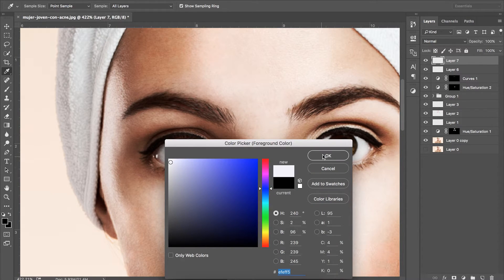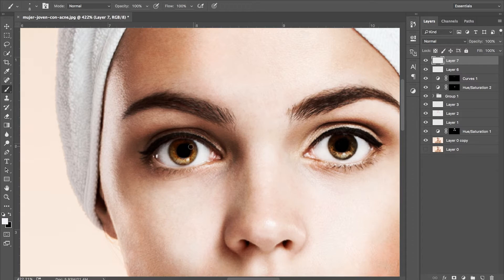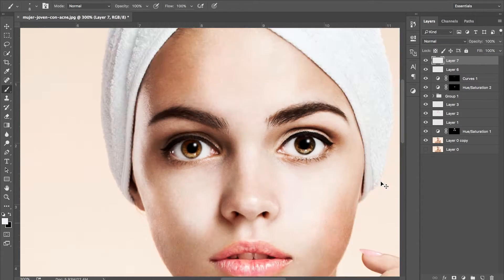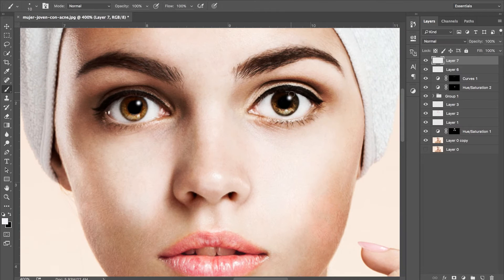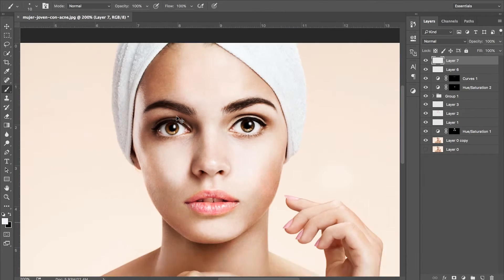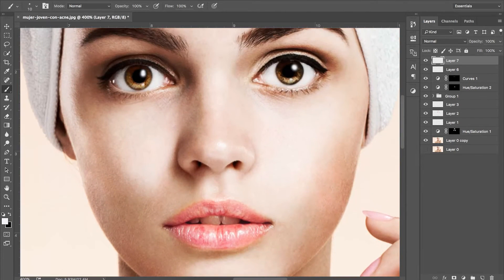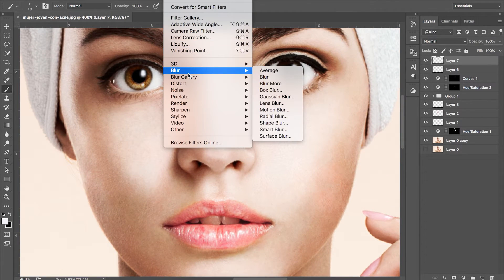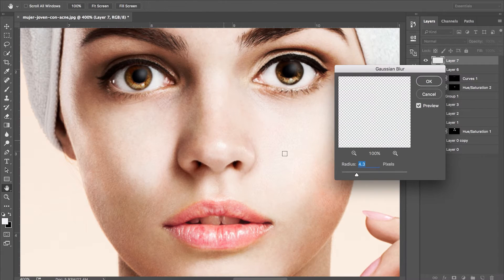Now create a new layer, grab a small brush with a soft edge and paint back in the reflection. Now we're going to give those reflections a small gaussian blur.